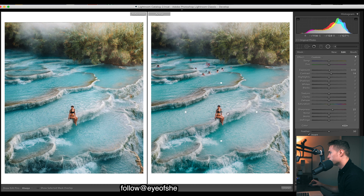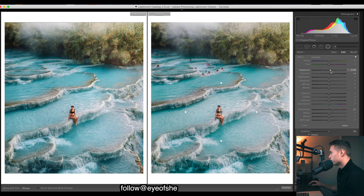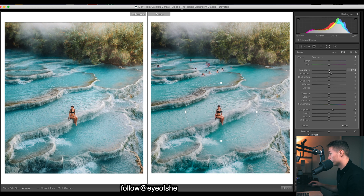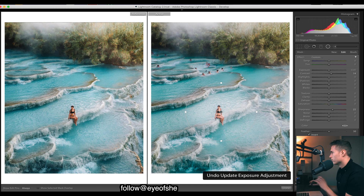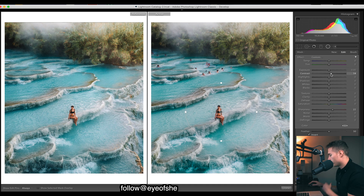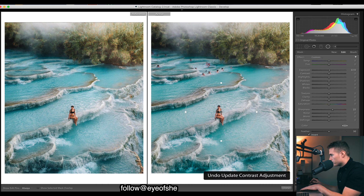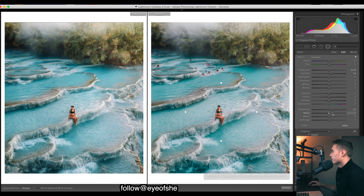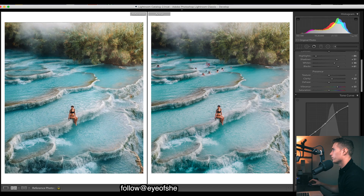Then there's a radial filter right here in the middle — inverted, so we're affecting the inside of the circle. What I did is brighten it a bit, but when you brighten things they can get washed out, so you have to bring up the contrast as well. Contrast darkens the darks and brightens the brights, and then a touch of sharpening as well.